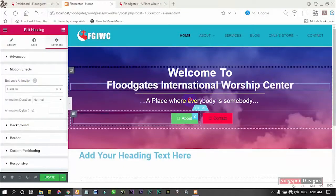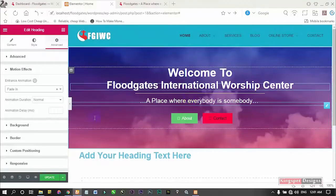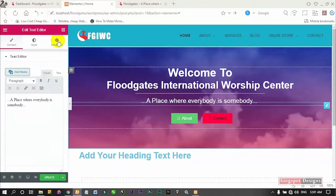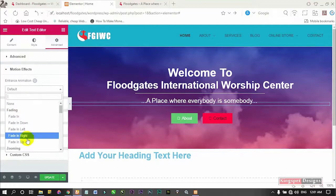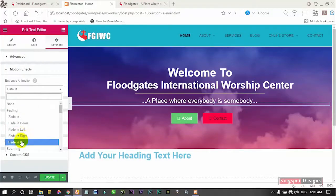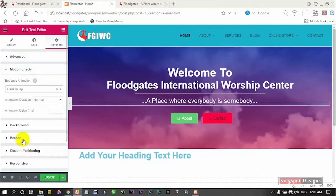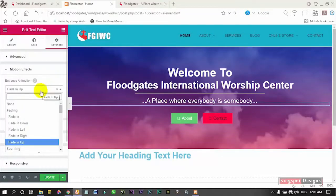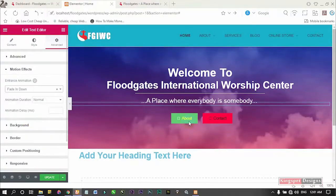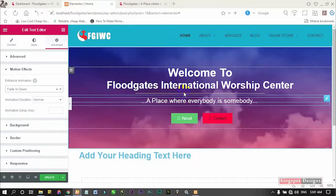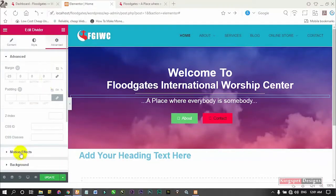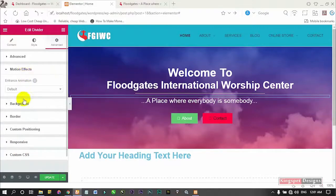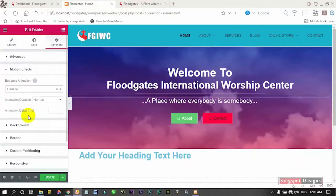I'm okay with that one. Now for this heading text, I'm also going to make it fade in — so both the audio text and the heading text will have the same kind of animation. Then this element should maybe come from under, so I'll go to Motion Effects and click 'Fade In from Up.' And the line — I'm going to make the line also fade in so they'll have almost the same kind of animation.